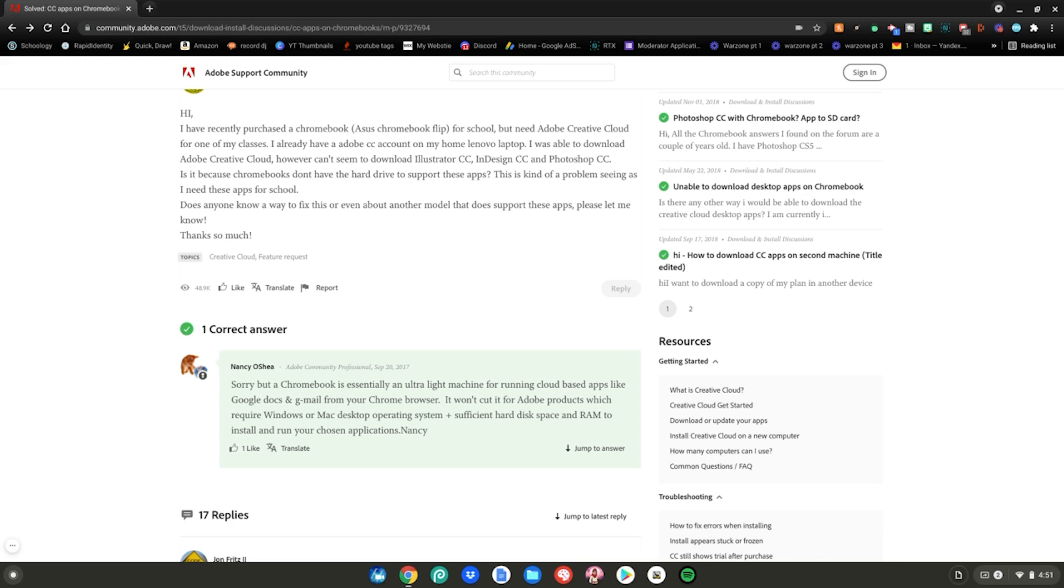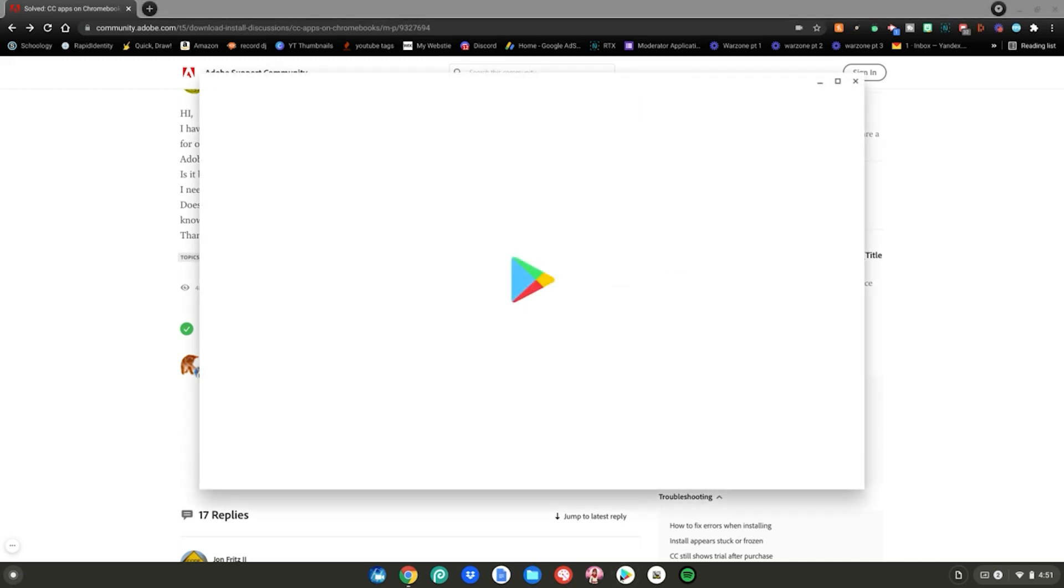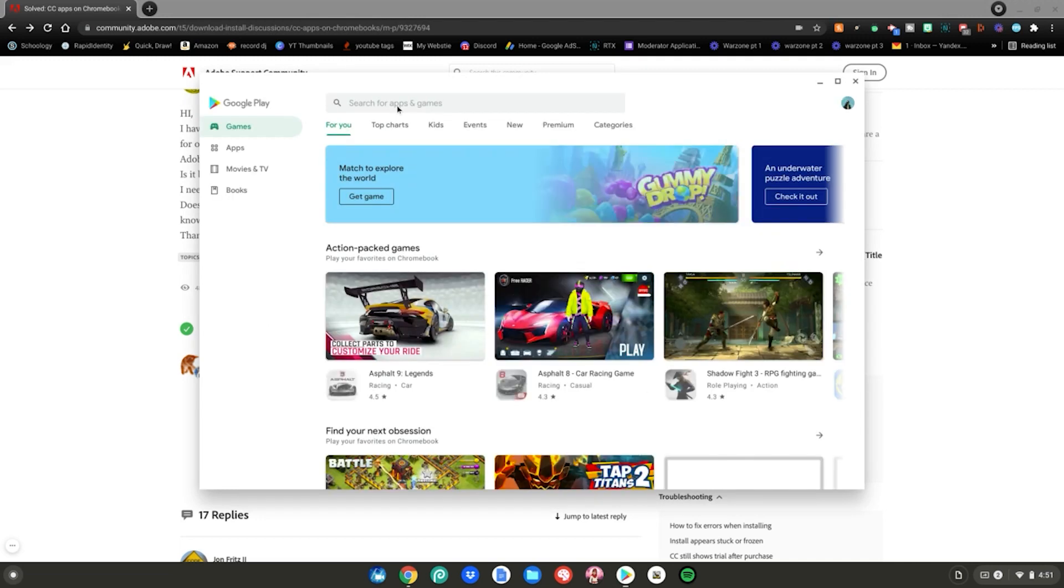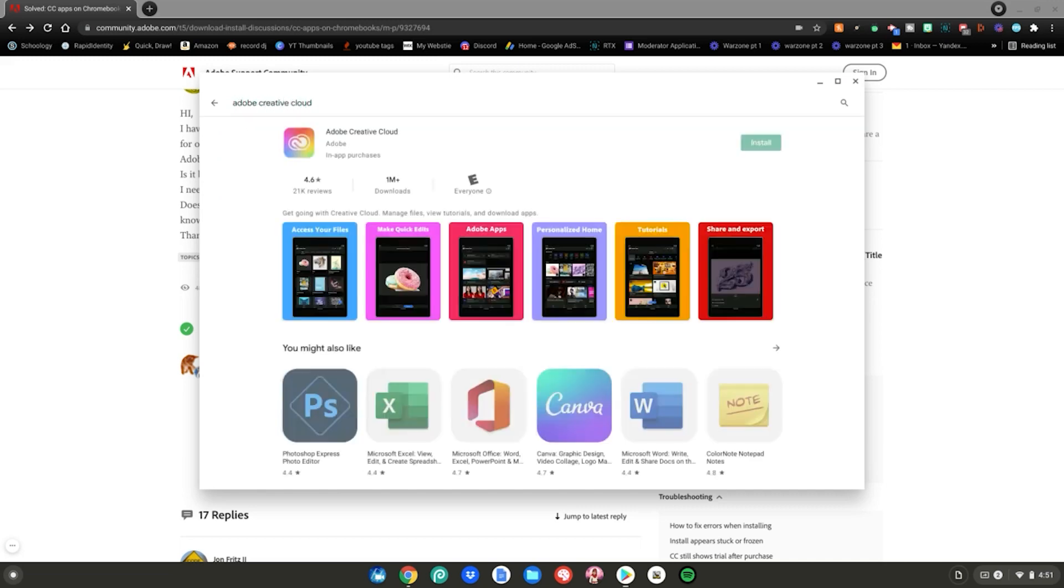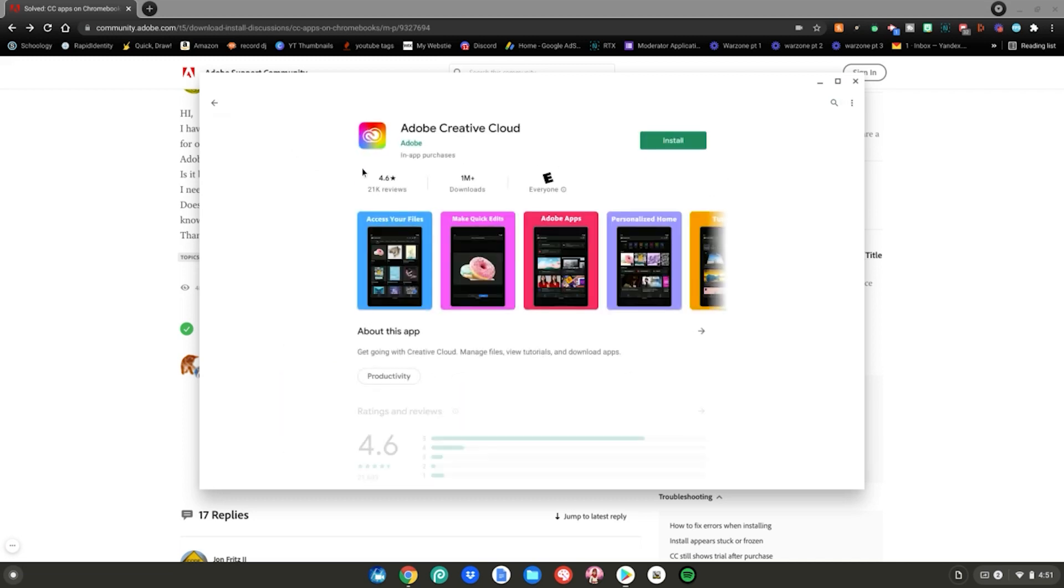So if you have the Google Play Store support on your Chromebook, just click on the Google Play Store. Wait for it to load up, and then go to the search bar right here, and all you have to do is type Adobe Creative Cloud. Then you hit enter. Adobe Creative Cloud will pop up right here, and you can just click install.